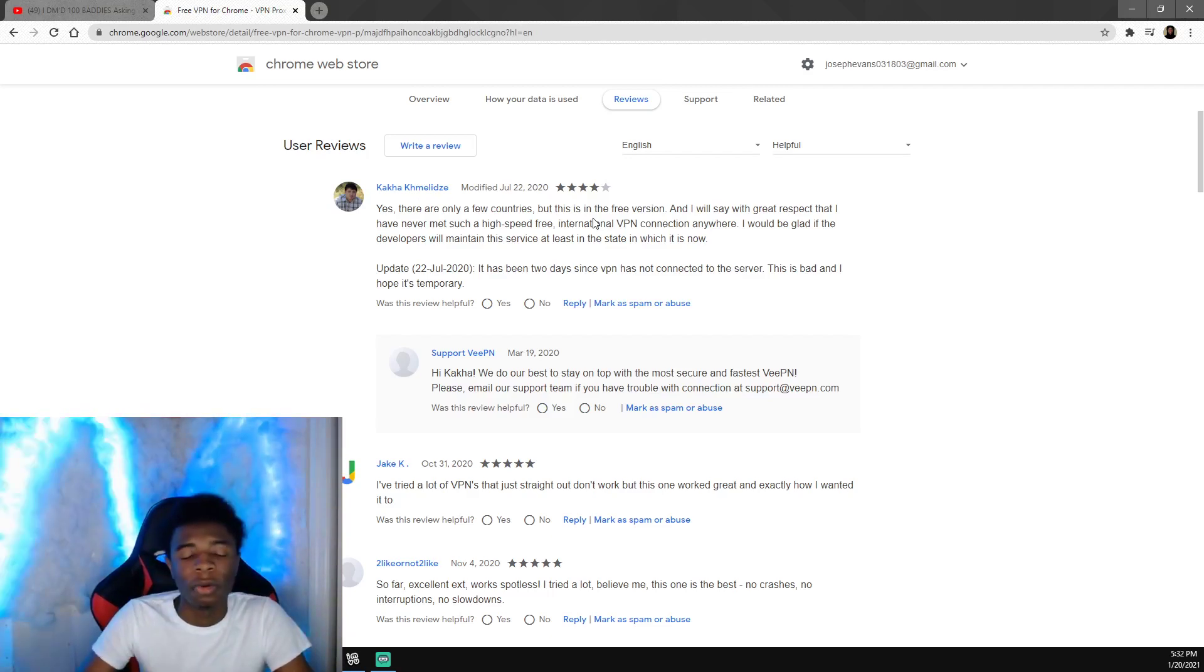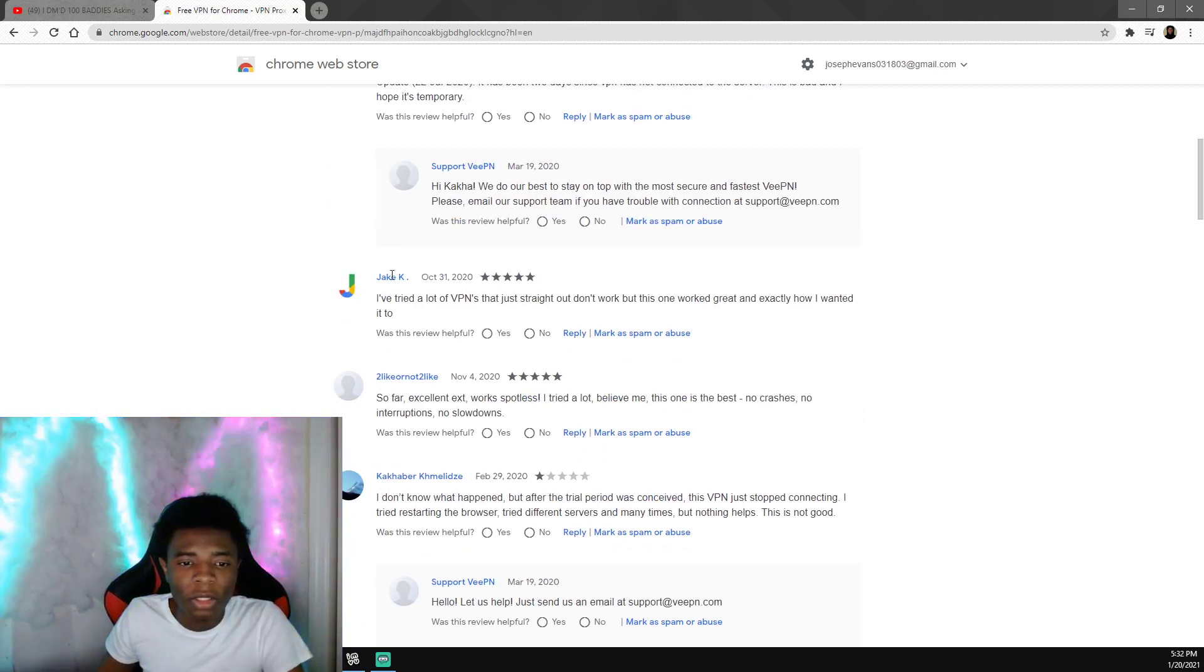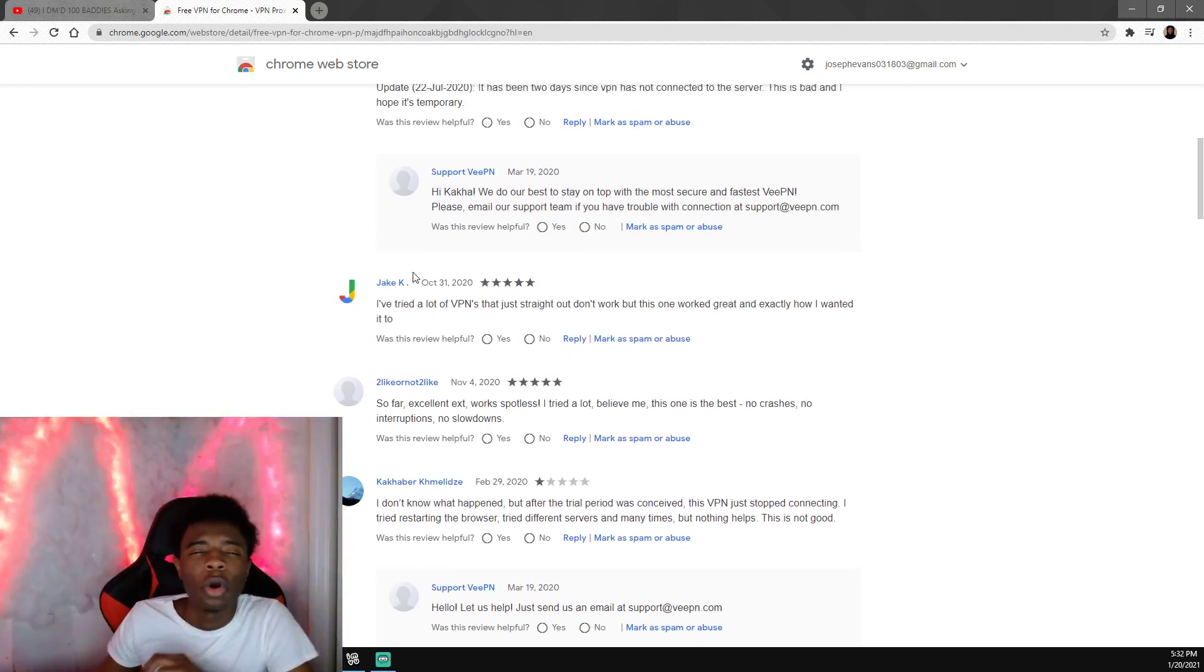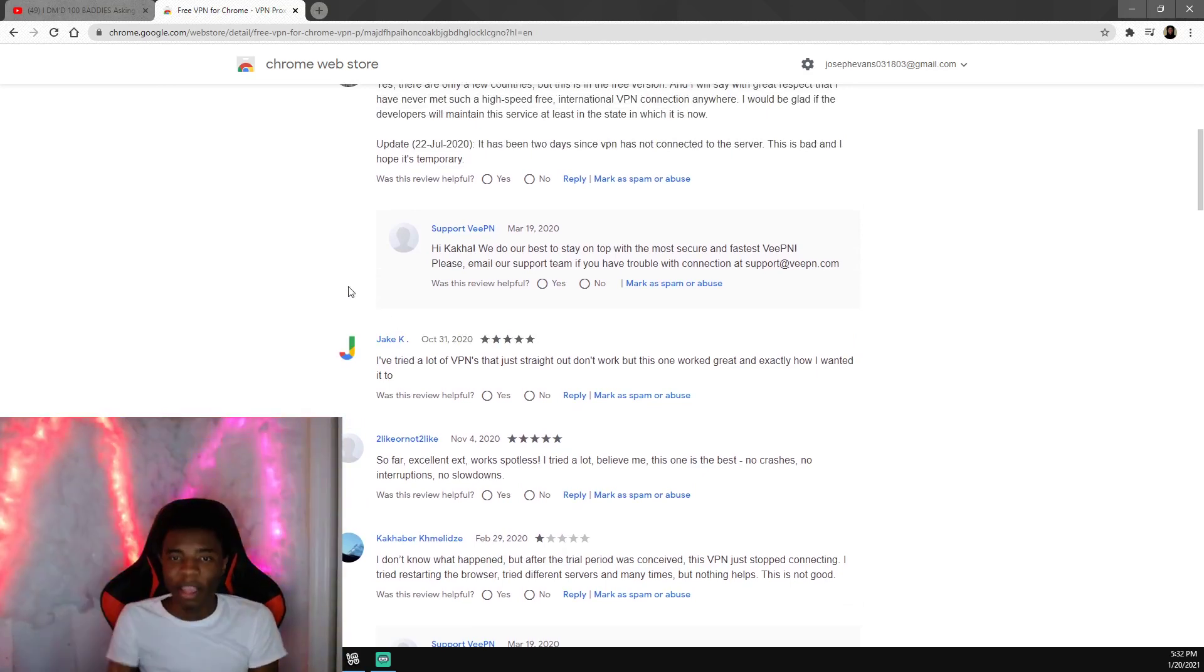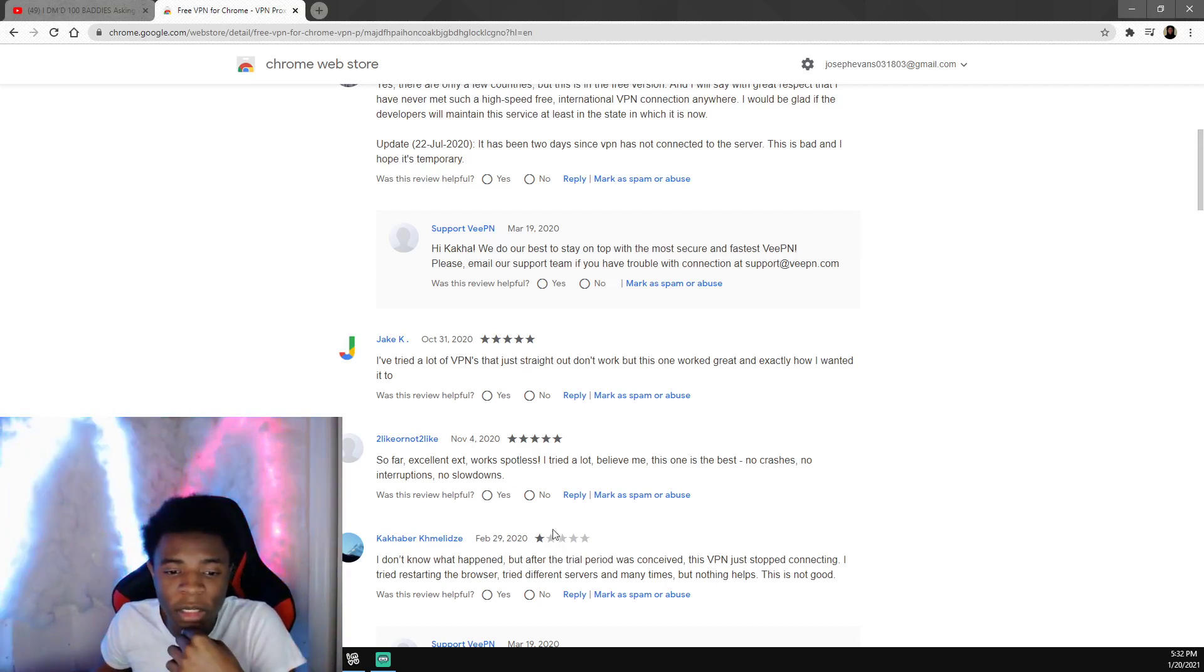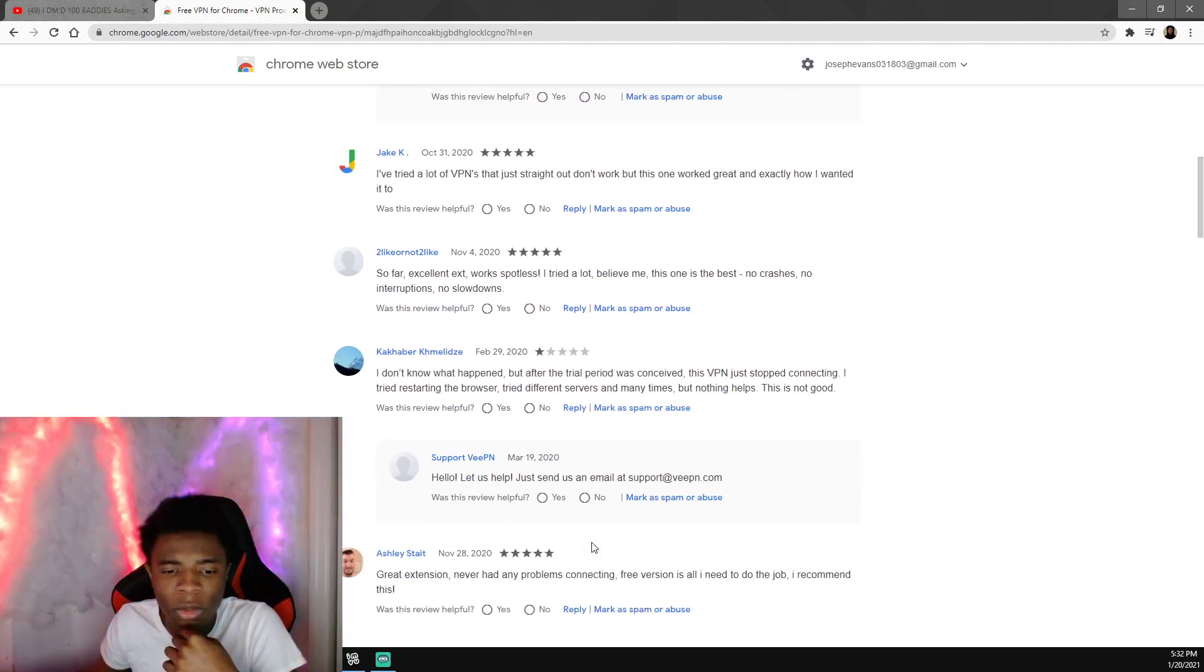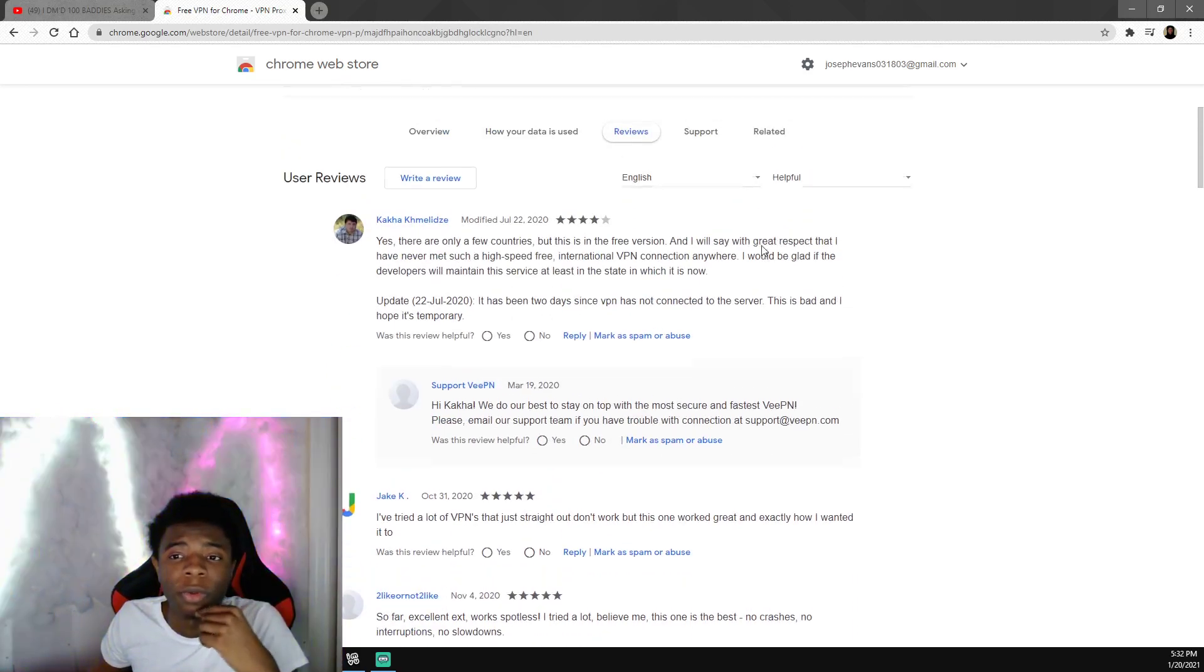Y'all see right here it says I've tried a lot of VPNs that just straight out don't work, but this one right here it works great. Y'all see everybody saying it's working except this one. I don't know what you're talking about but everybody else saying it works.